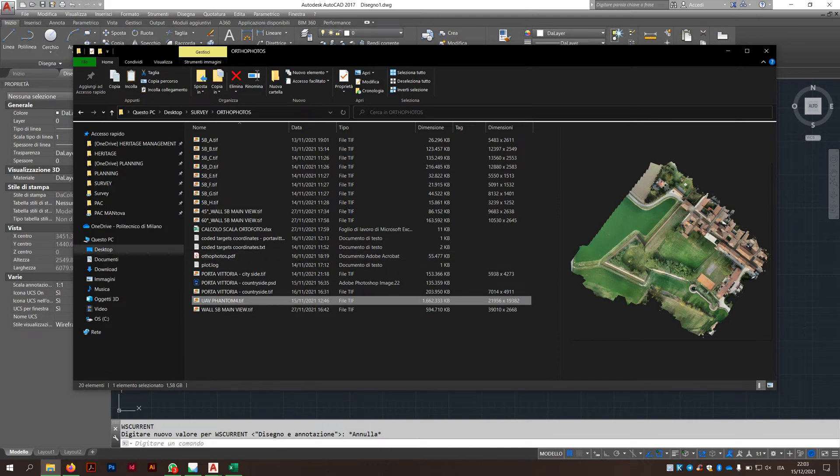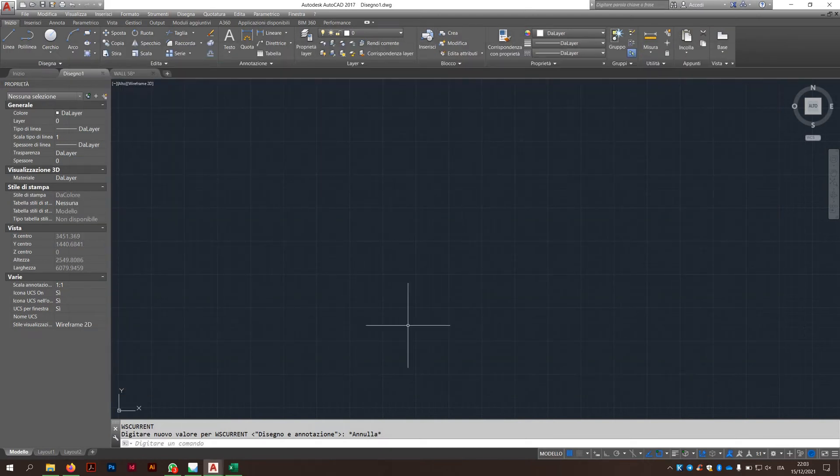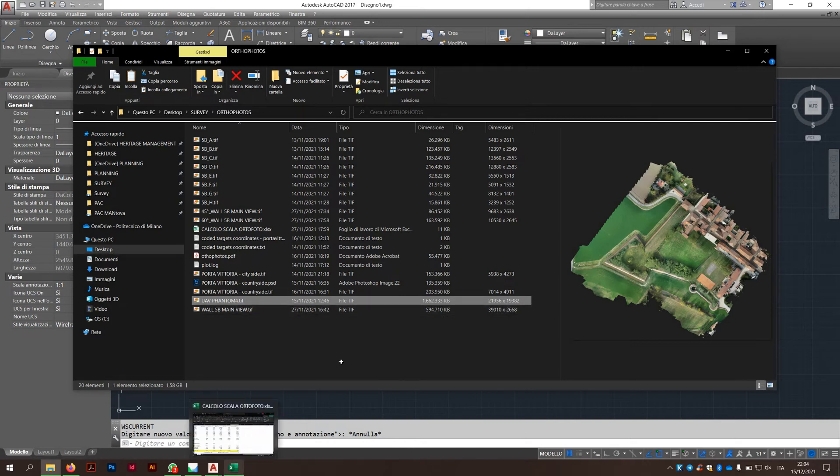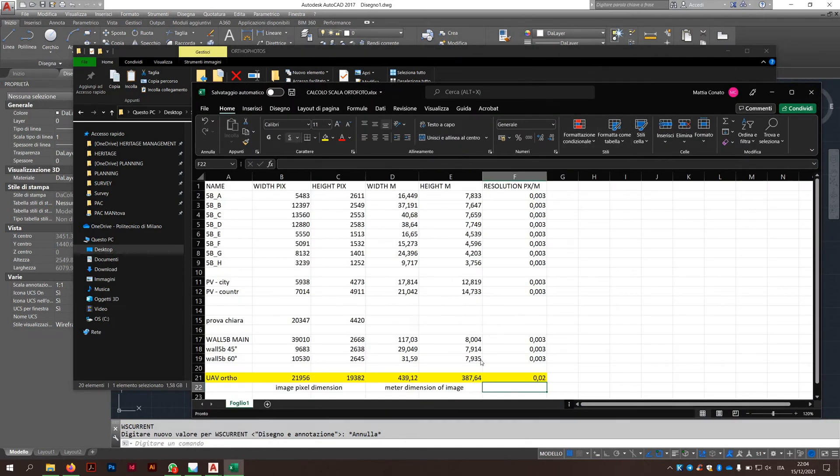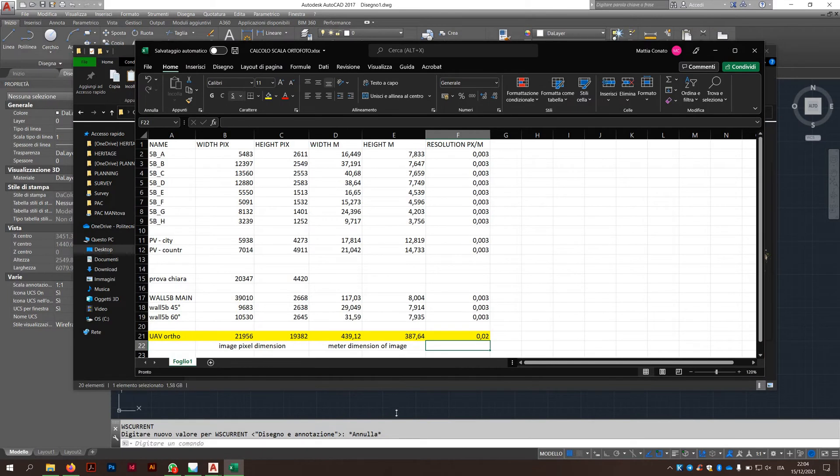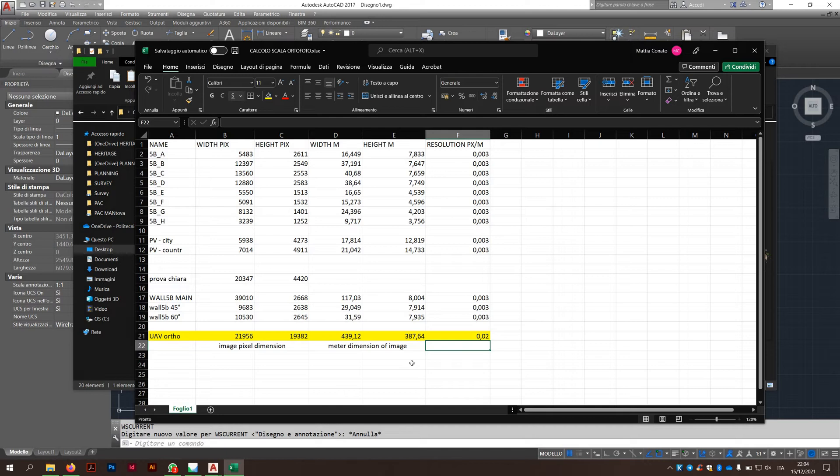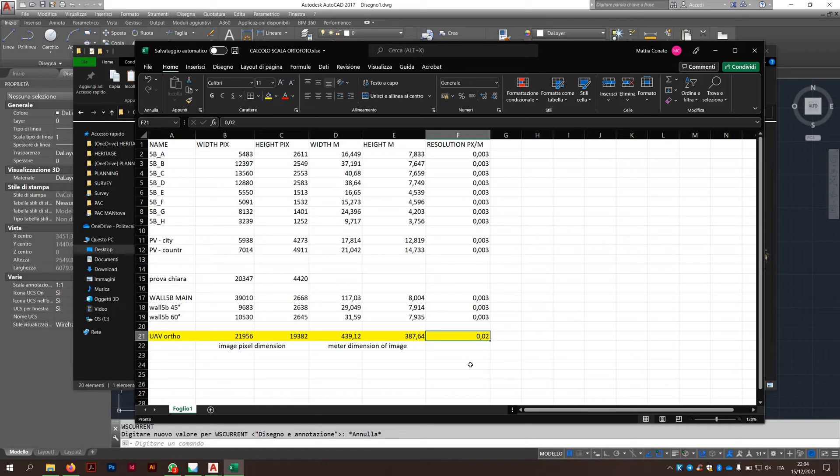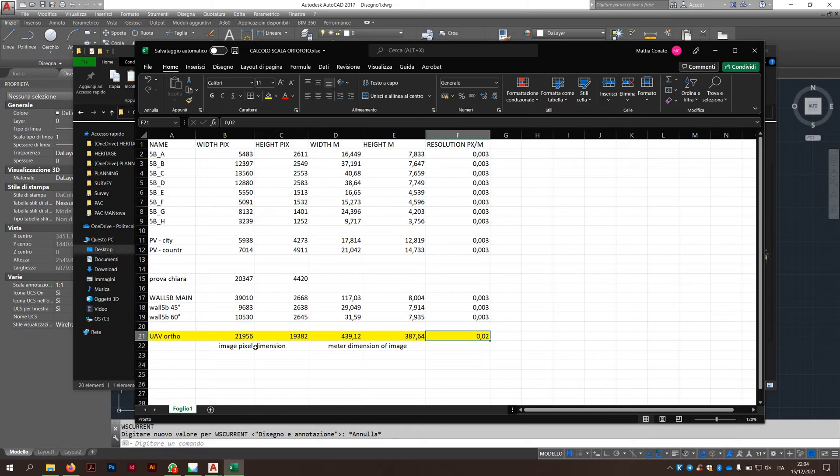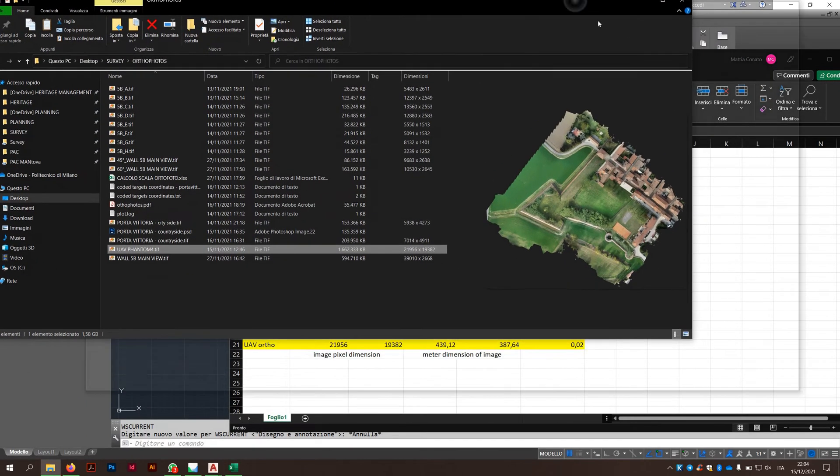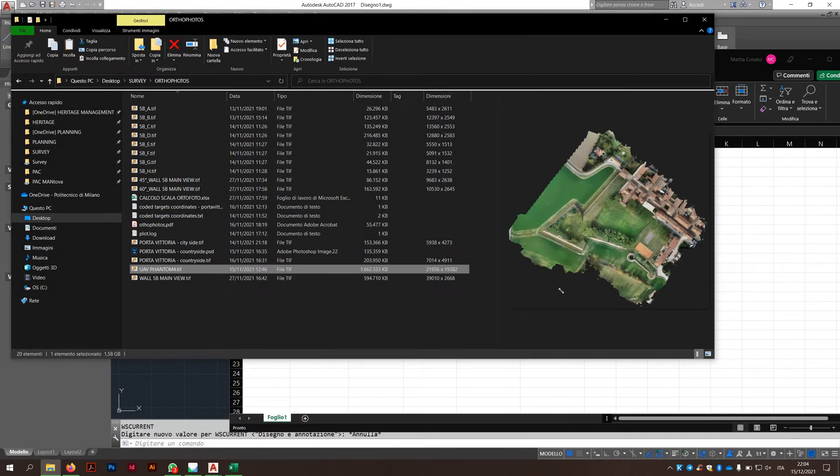For having it inside AutoCAD, the only thing you need to do is a mathematical calculation. I'll explain what you need to do. The resolution of the image, I have made this little Excel file for all the other orthophotos. The calculation you need to do is a proportion between the resolution in pixels by meters, that for the UAV is this value, 0.02, that is conformed to the scale of 1 to 200 that Professor Fassi said to us. The only thing is that you need to complete, but I have done it for you, really simply.